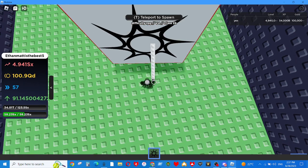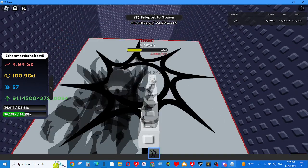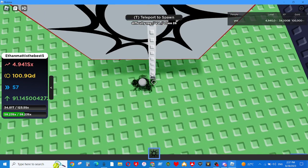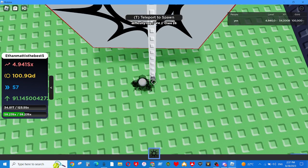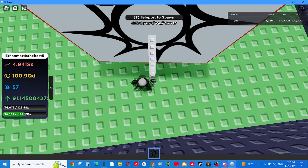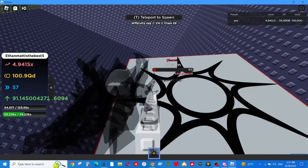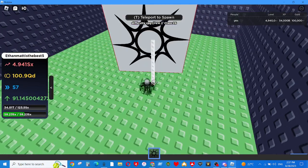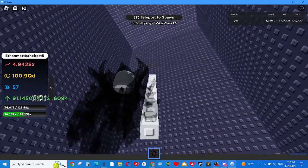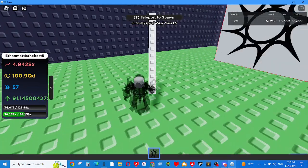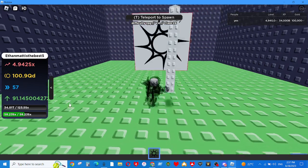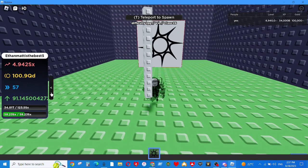And it has 10 billion health. See, look, I already took it out. I don't think it gives any XP though.